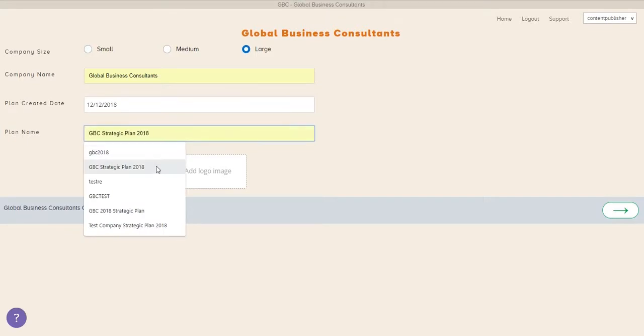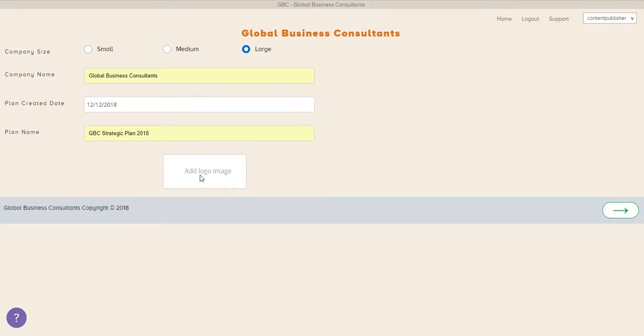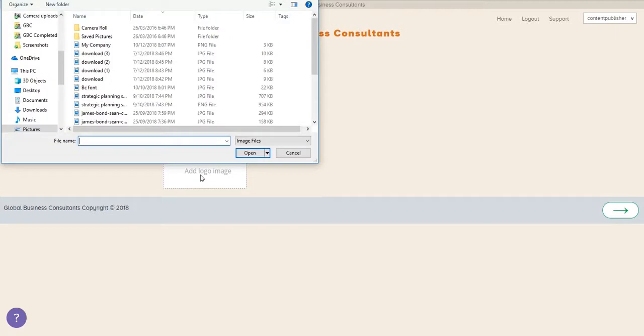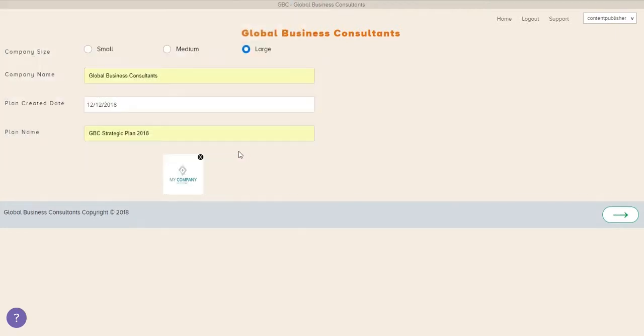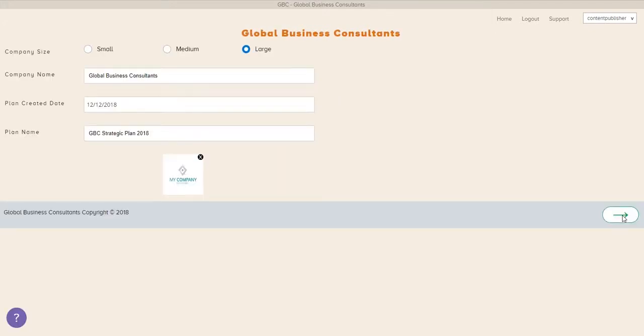Here we show we're a large company. We're going to give the plan a name, GBC StratPlan, and we can add a logo that we'll use when we print the report later. Once that's in, you always move to the next page using the green arrow.